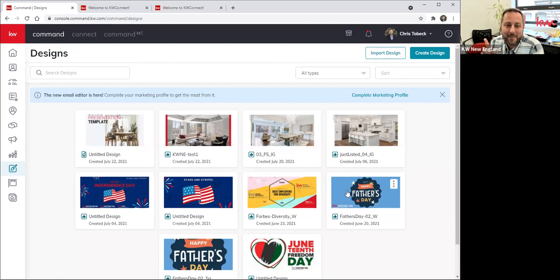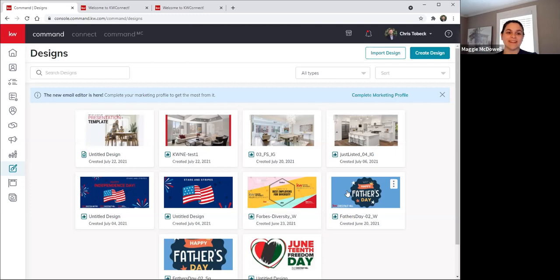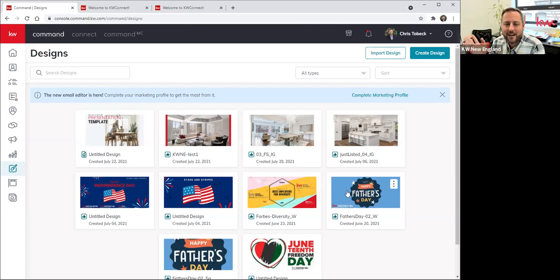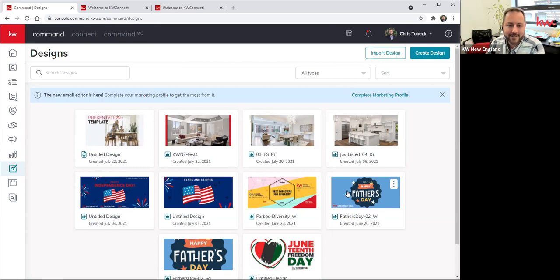Does anybody remember how the founder of Zillow had listed his place for sale out in San Francisco, and it was like $3 million off — like 30% off the Zestimate? It was just like that. So anyways — please take advantage of those videos.